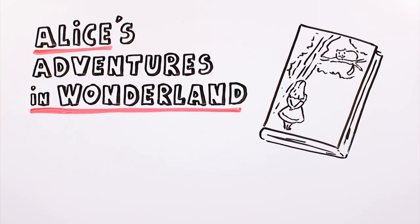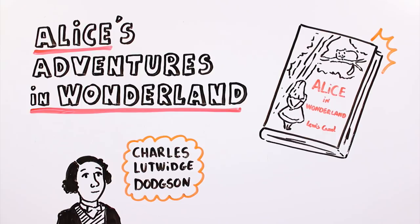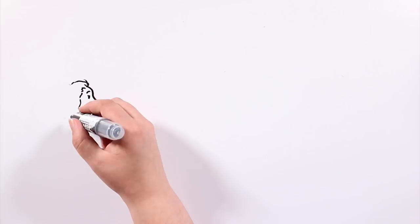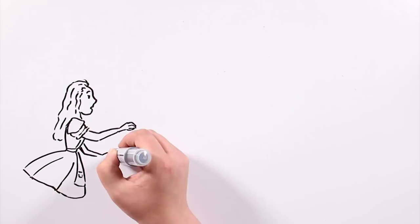Alice's Adventures in Wonderland, commonly shortened to Alice in Wonderland, is a novel written by the British mathematician and author Charles Lutwidge Dodgson, better known as Lewis Carroll.